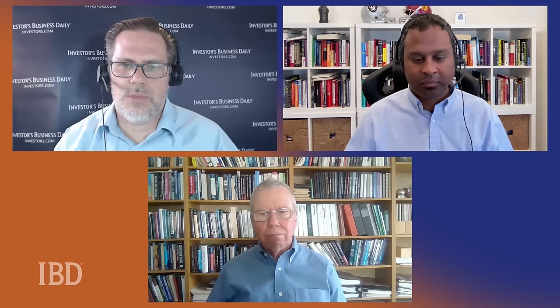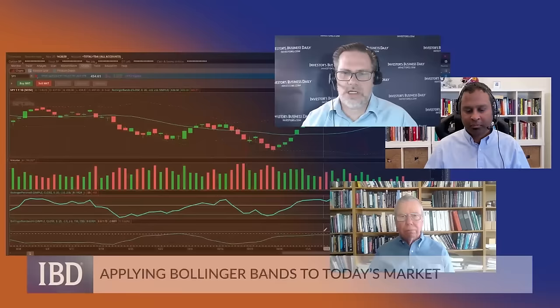Welcome back to the Investing with IBD podcast. I'm Justin Nielsen, your host, along with my weekly cohost Arusha Piras from O'Neill Global Advisors, and John Bollinger of Bollinger Capital Management, creator of Bollinger Bands. We've been talking about how to use these technical indicators to get a sense of buy signals, sell signals, and what's happening with stocks. Let's talk about the market — I prefer looking at the tradable: SPY rather than SPX, DIA rather than the Dow, QQQ rather than the NASDAQ.